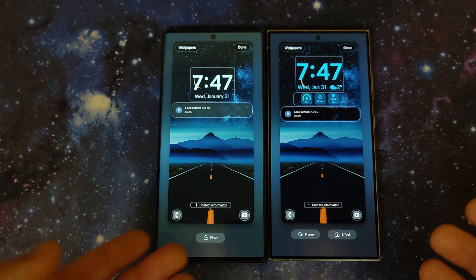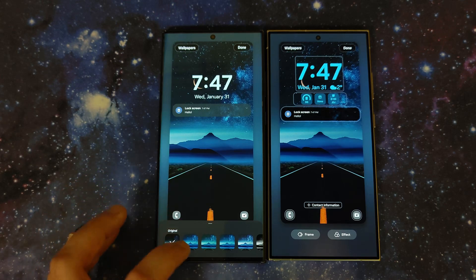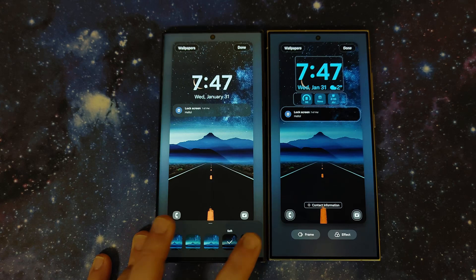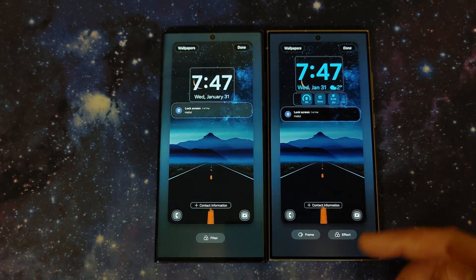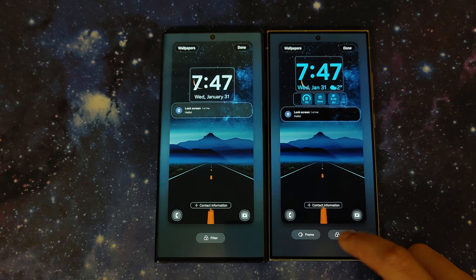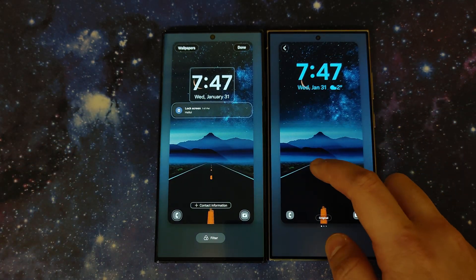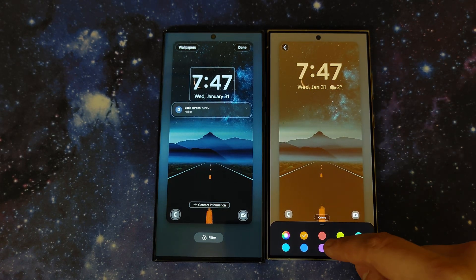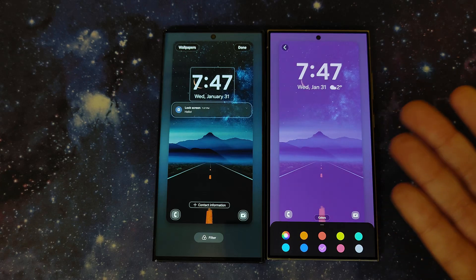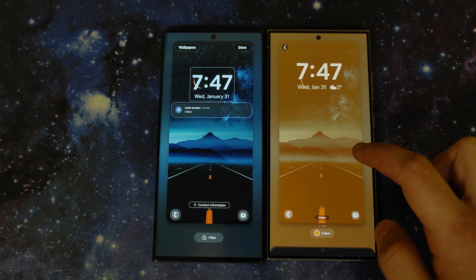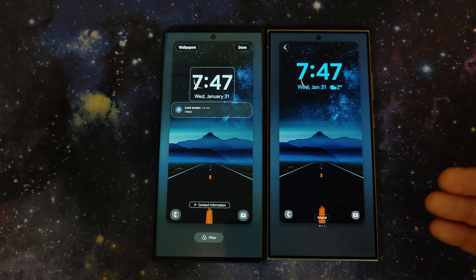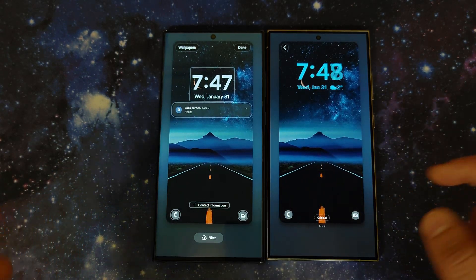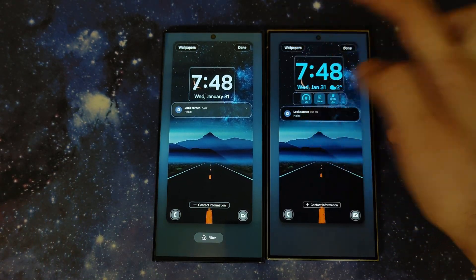On Always On Display in 6.0 there's a filter option with choices like warm, cool, frosty, soft, and grayscale. On 6.1 this is replaced by a 'frame and effect' option. Effects include original, grayscale, and color — where you can pick orange, purple, or whatever you want. Some options were removed, which is a bit of a downside, but they probably figured most people didn't use them anyway.